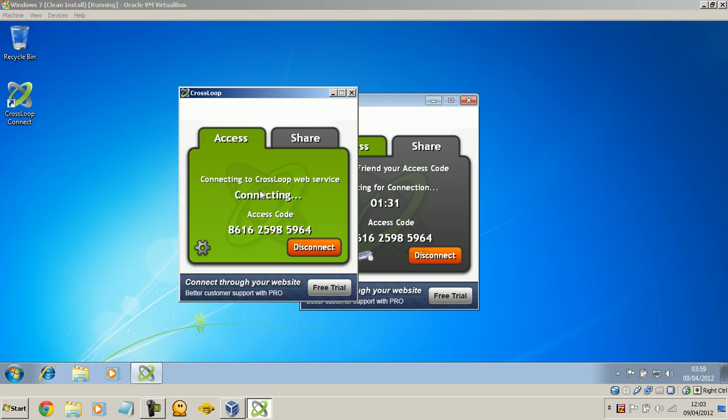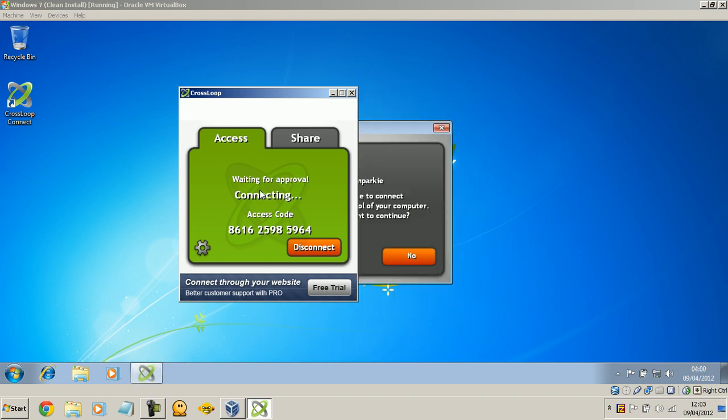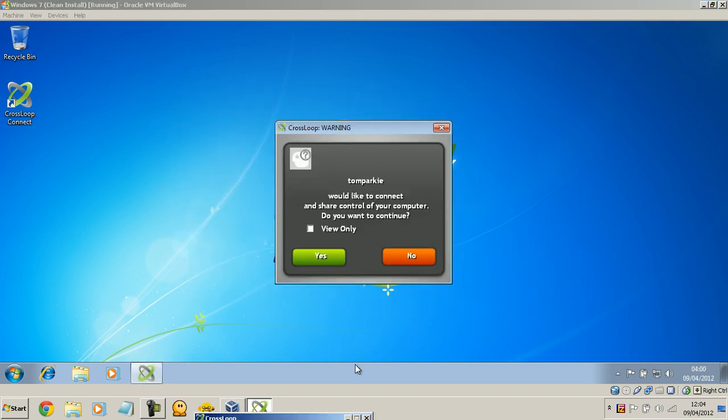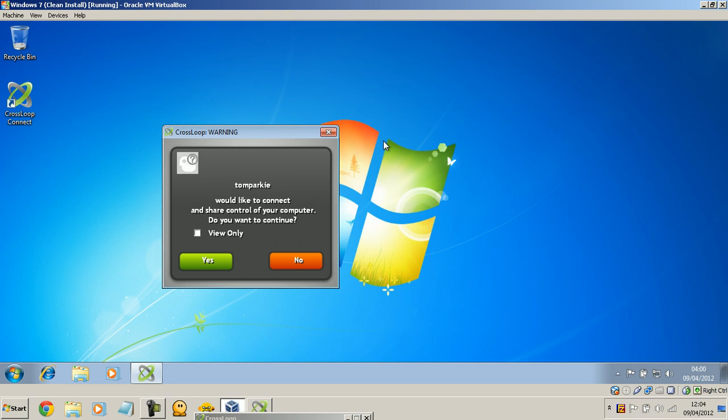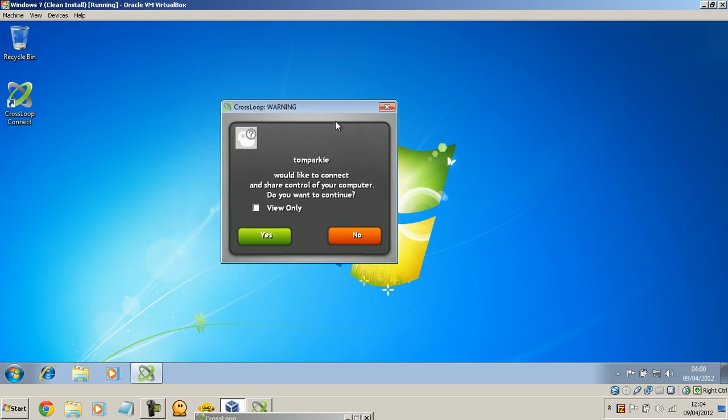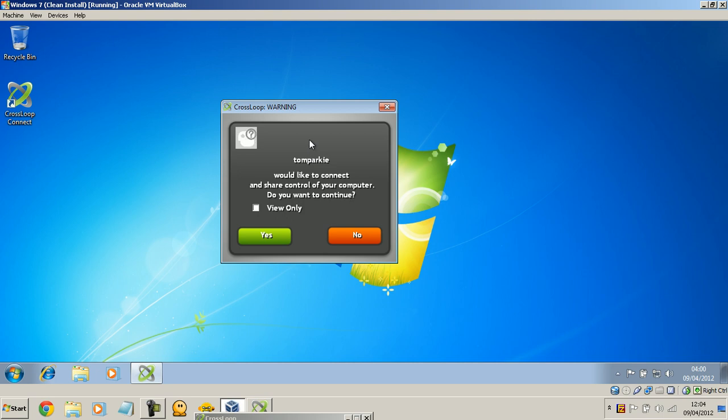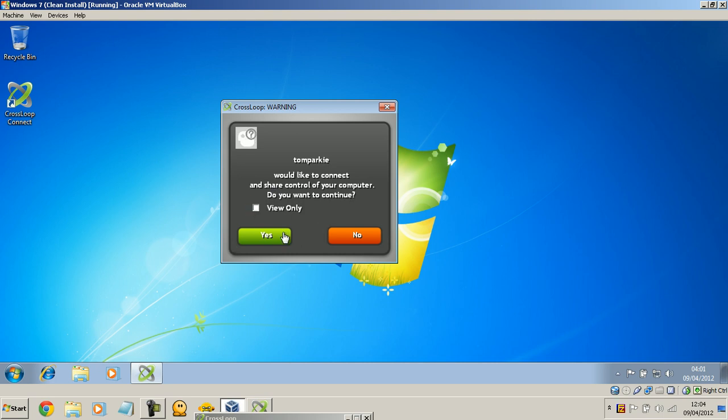So it's connecting right now. And then at this end, at the receiving end, it says who I would like to share control of the computer, and do I want to continue? I could say no, if I wasn't too sure about who this is. So yeah, as you can see, it's just really not dangerous at all. And I would say it's even better than TeamViewer, I think, just because of how simple it is. And if I want to, I could tick this box that says view only. So they won't be able to control my computer at all. They can only view it. But I'm going to control it, so I'm going to say yes.